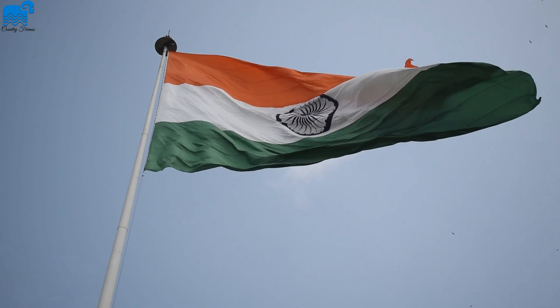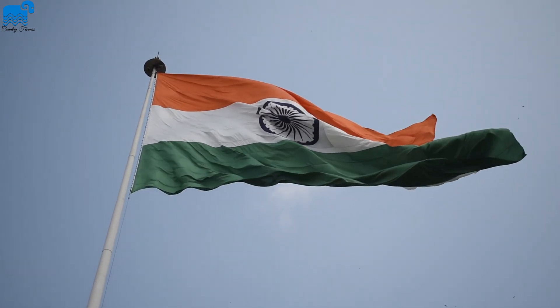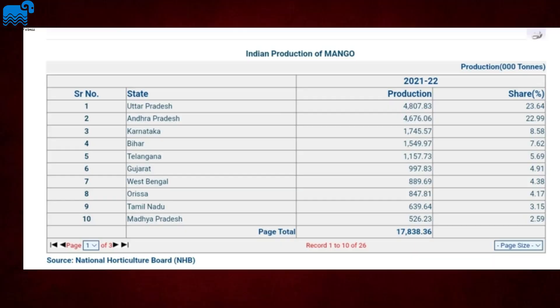Who has the highest mango production in India? Number 1 is Uttar Pradesh, with almost 23.6% market share in India. That is followed by Karnataka, Bihar, Telangana, Gujarat, West Bengal, Orissa, Tamil Nadu, and Madhya Pradesh.